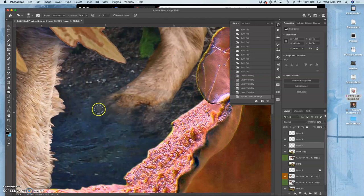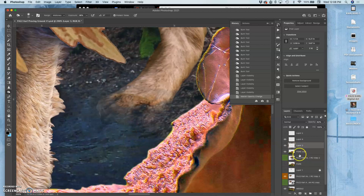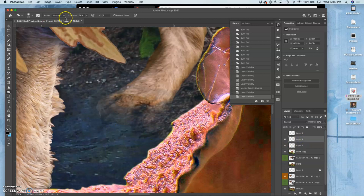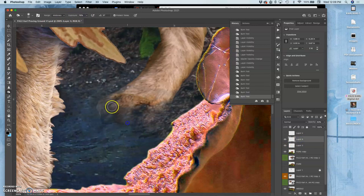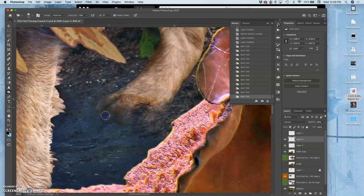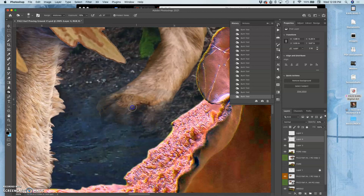I feel like I need more shadow there. So what I'm going to do is take my burn tool. Make it a little bit stronger. And really, because water blocks light, really burn on top of the paw as it's entered the water.